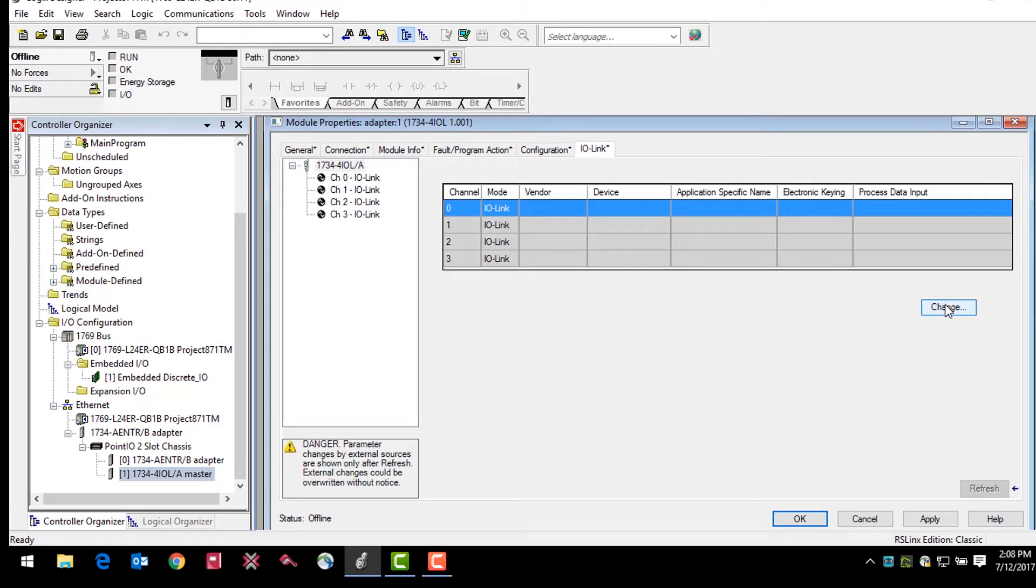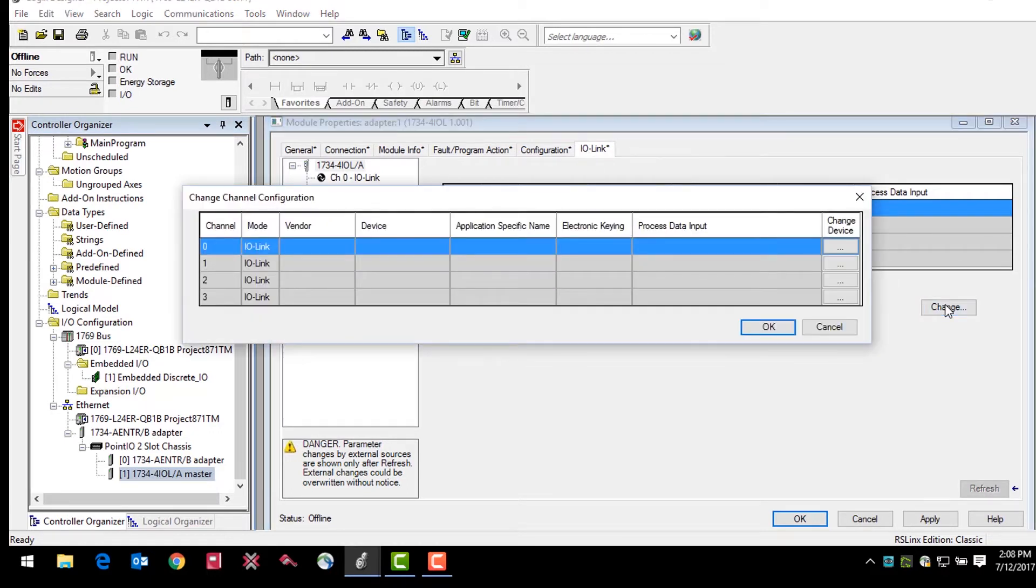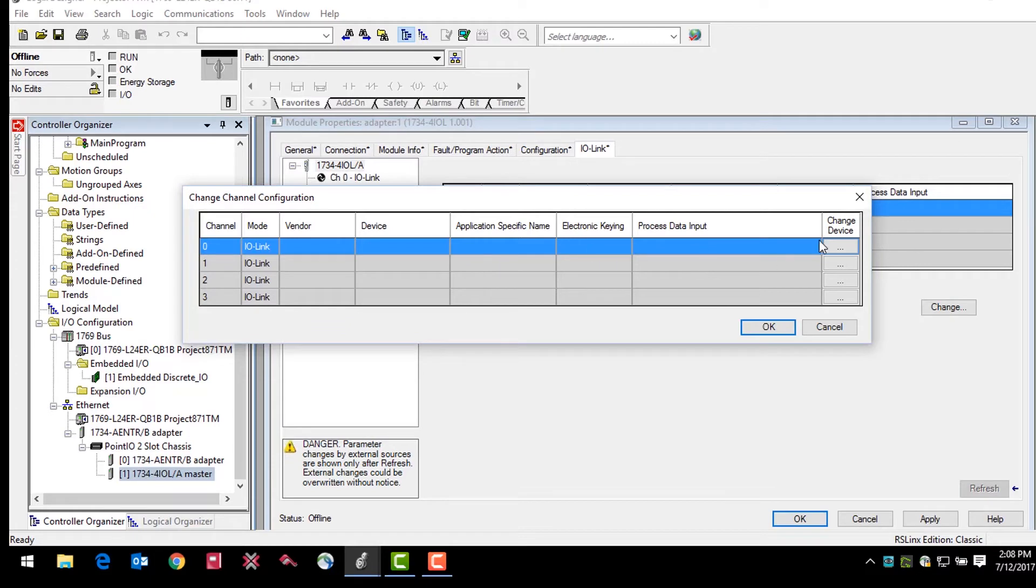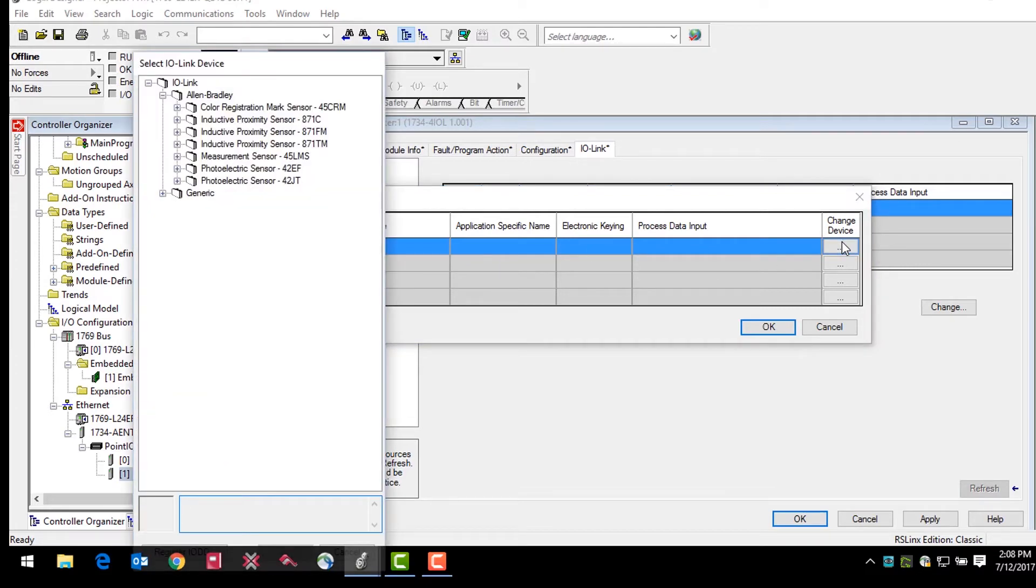From here, select the button that says change, highlight the channel where you would like to add a sensor on the master, in this case channel 0, and click the change device button. This will bring up a device tree of possible sensors to connect the master module.